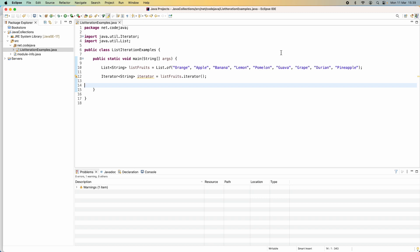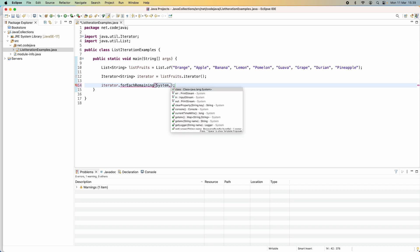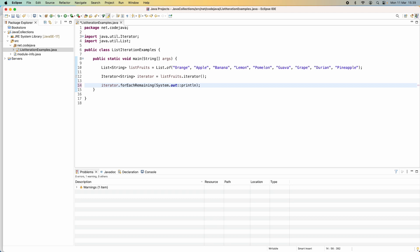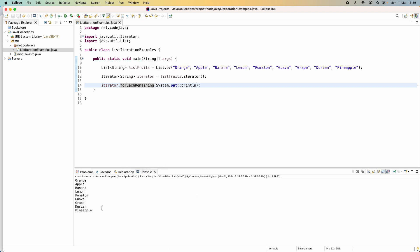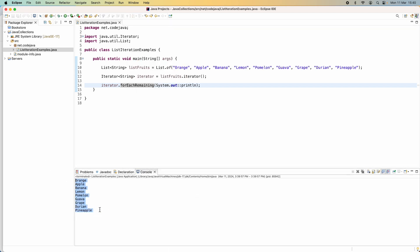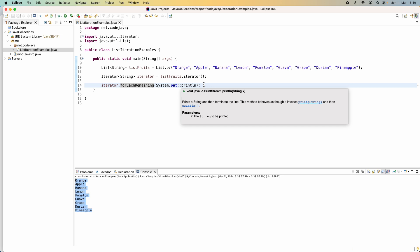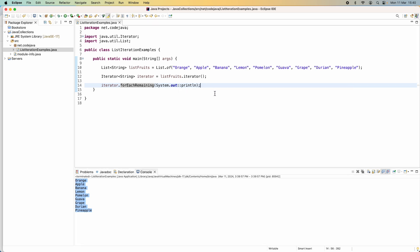Another way to iterate over elements in a collection using iterator is using the forEachRemaining method. iterator.forEachRemaining() takes an object of type Consumer, so we can pass a lambda expression. Since we just want to print out each element, we pass a simple lambda expression. Running the program, you can see it prints all the elements in the list collection. Using forEachRemaining is perhaps the simplest way to iterate over elements in a collection using iterator.